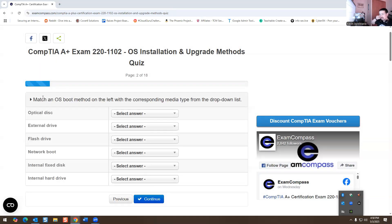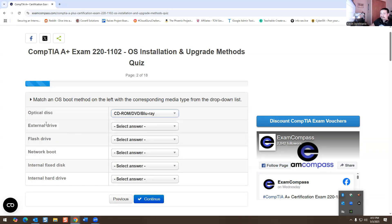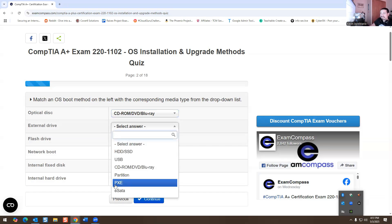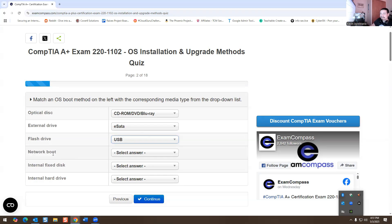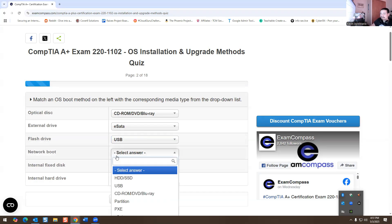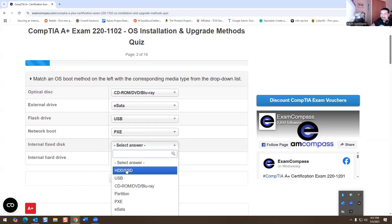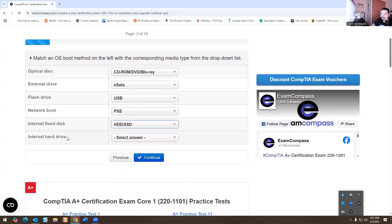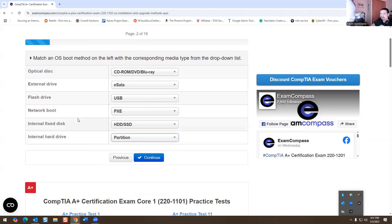This one says match the OS boot method on the left with the corresponding media type from the drop-down list below. We have our optical disc. This is actually a CD, so we're going to select CD, DVD, and Blu-ray. Then we have our external drive, we're thinking about eSATA. eSATA are these connectors that allow you to connect to a hard drive outside your computer. And then a flash drive, obviously, it's going to be a USB.